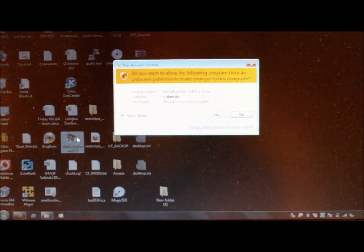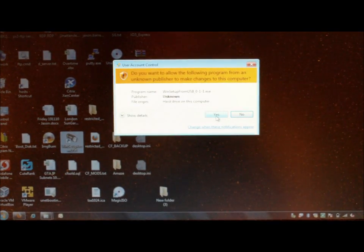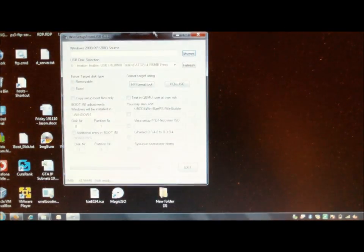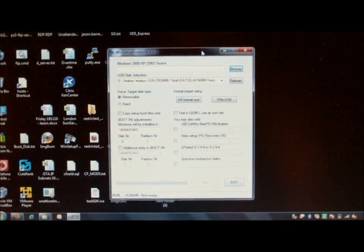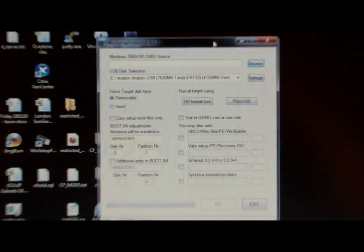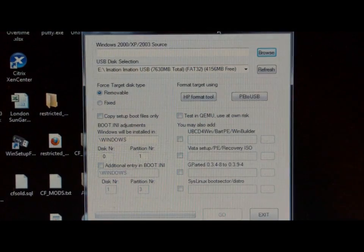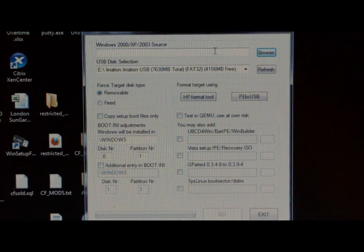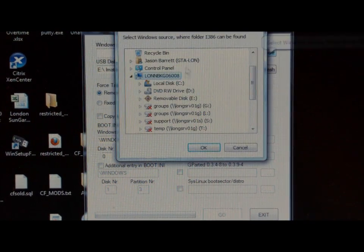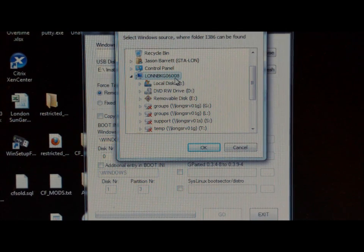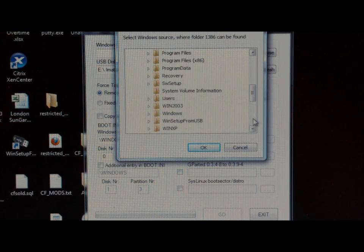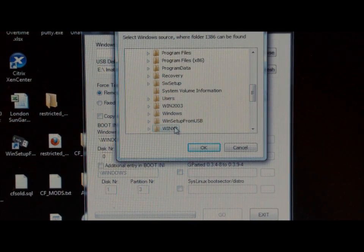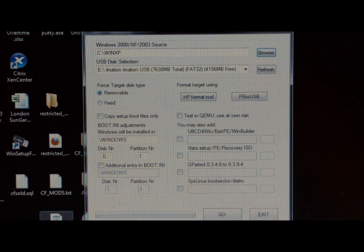Download Google and download this program called Win Setup from USB. Make sure your USB drive is plugged into your computer before running this program. First thing to do is browse. Browse to the C\WinXP folder we created. Click on it. Click on OK.